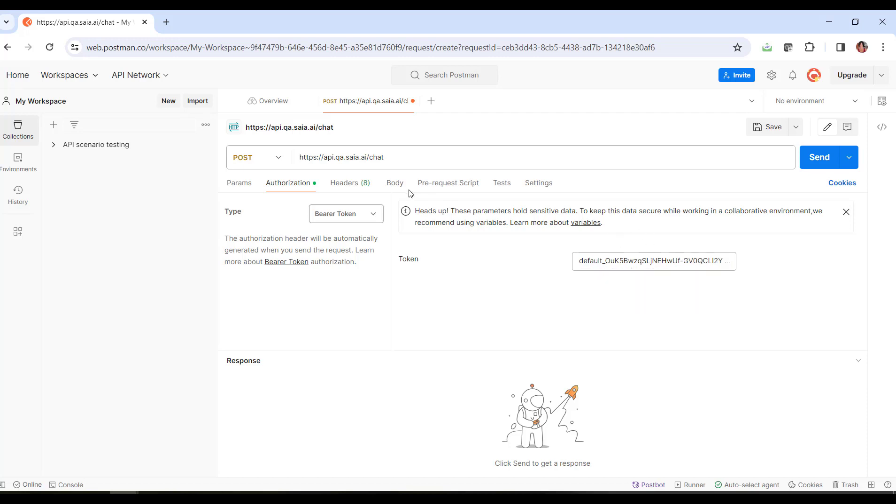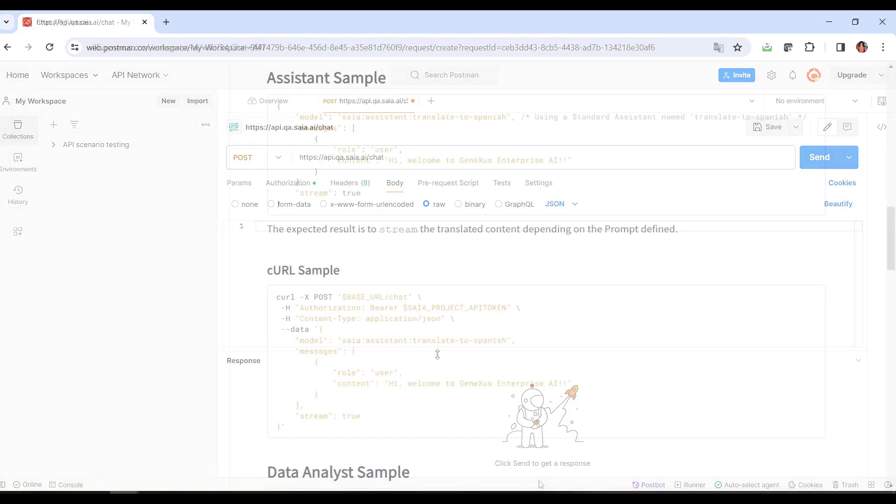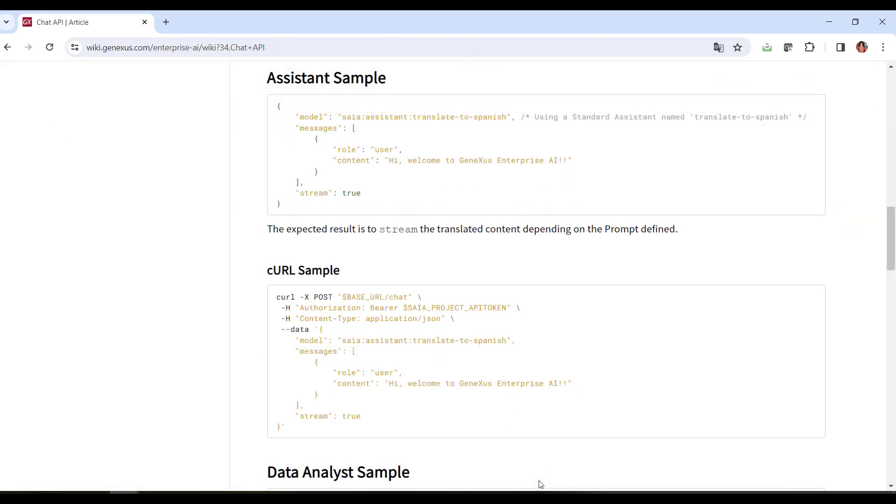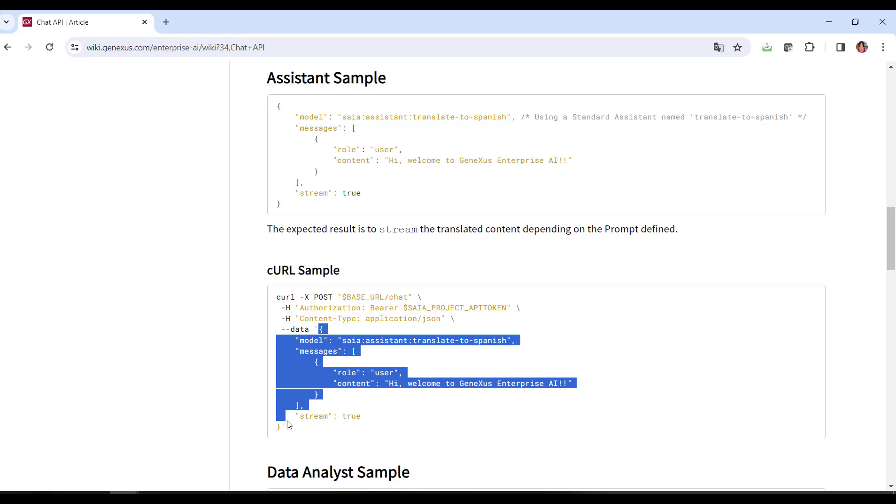Now we go to the Body tab, choose Raw, JSON, and refer to a basic example of what we should declare here. We have already indicated the post, the authorization method, and the content type. We must now specify the body of the query. So we copy what corresponds to data, and paste it.